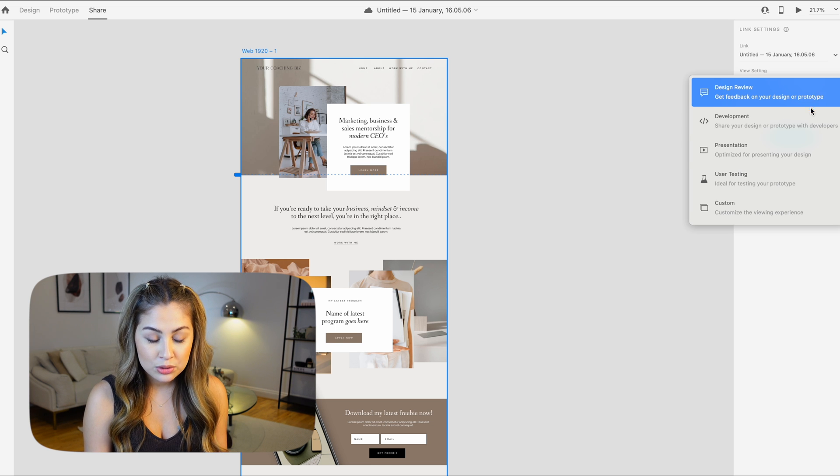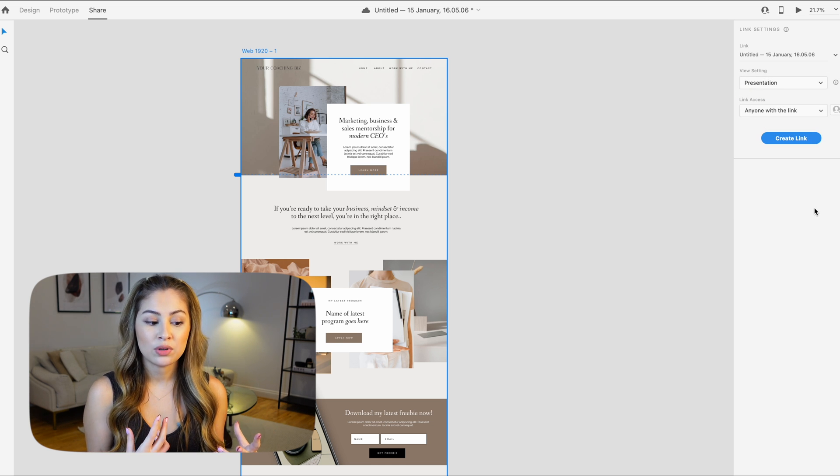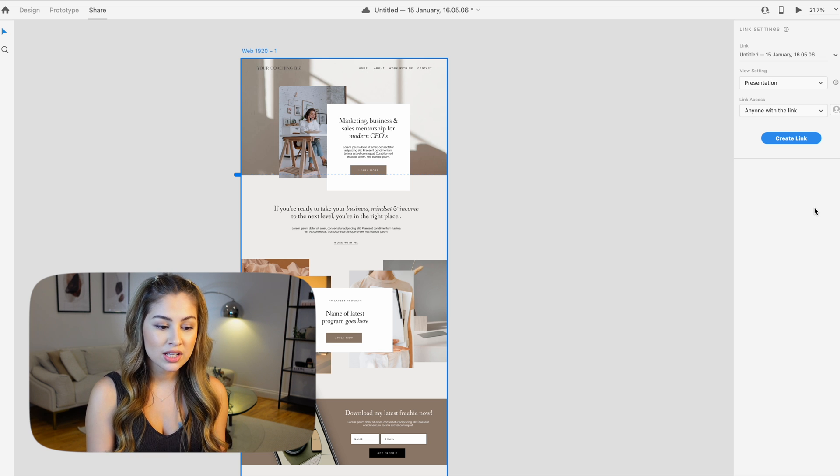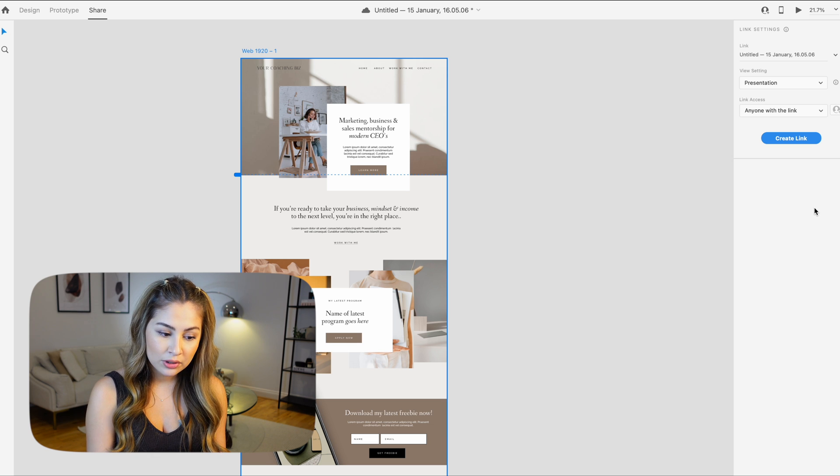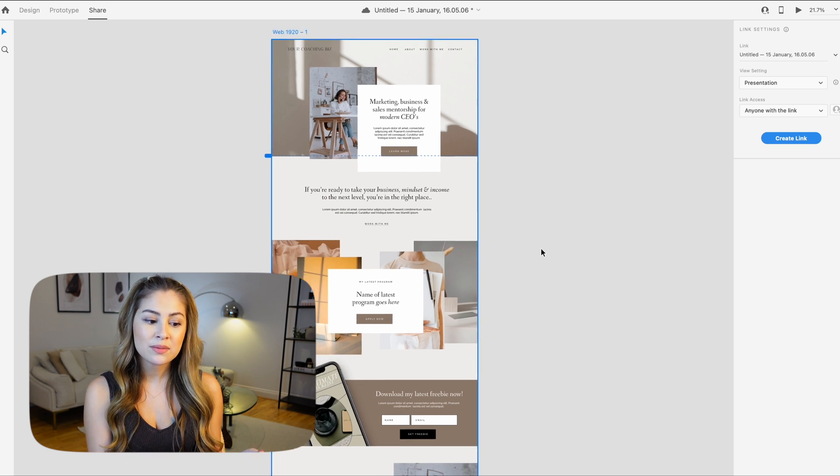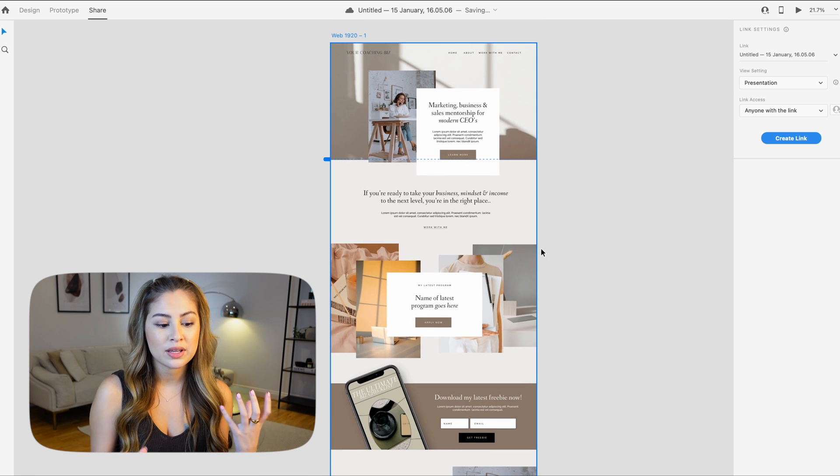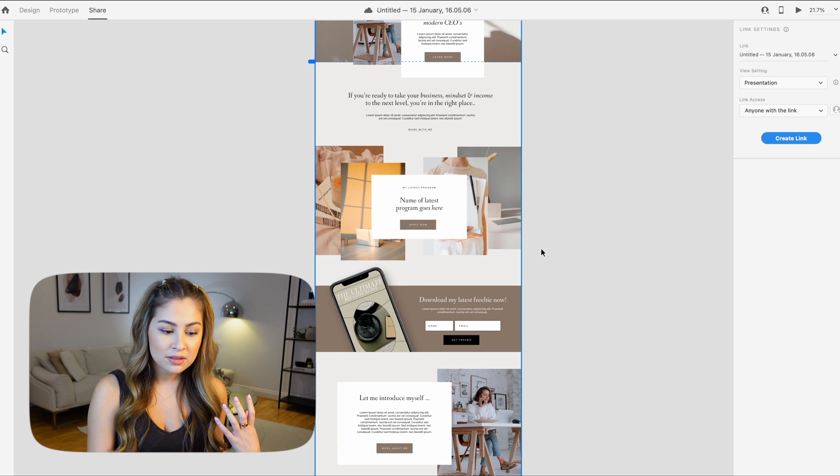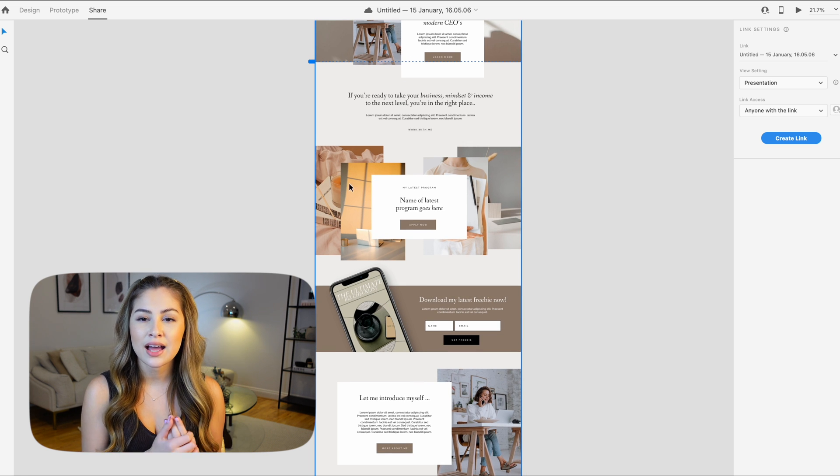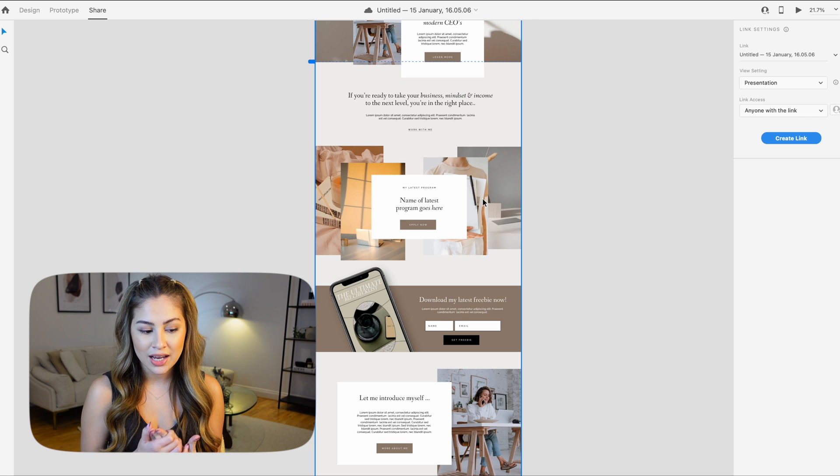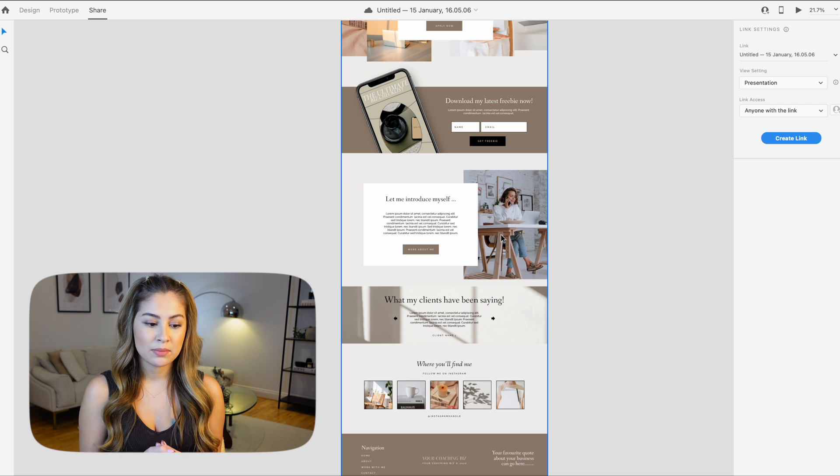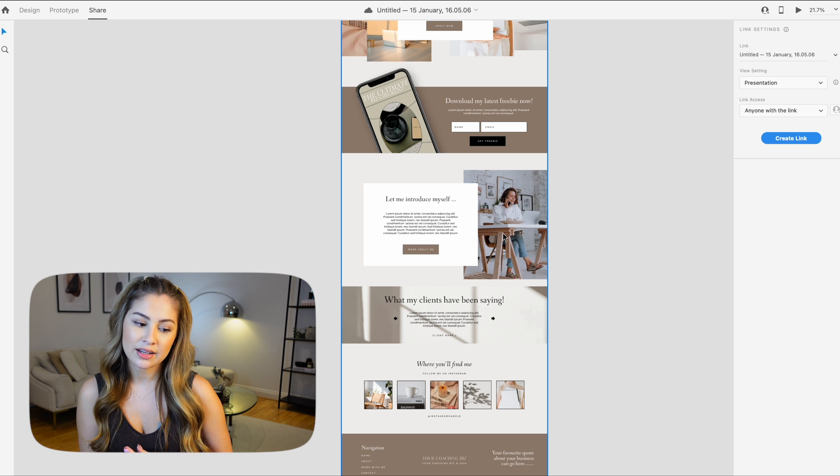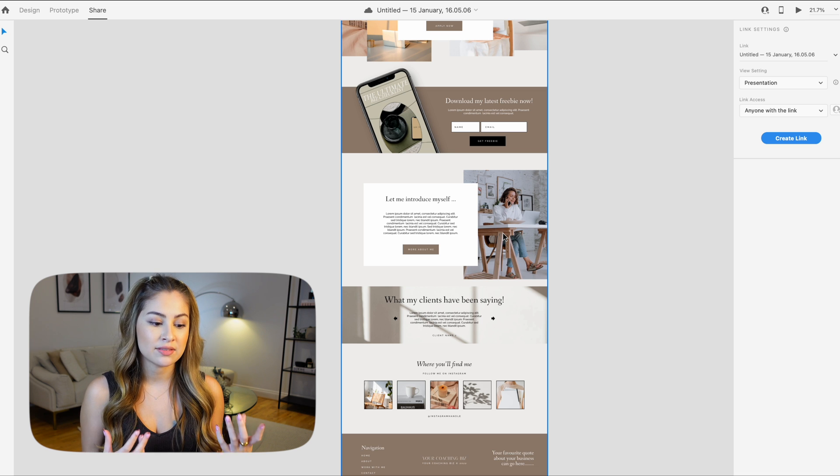Now there are some things that you can't really do in XD. For example, I would probably want some of these to be moving imagery. I'd want maybe some of these images to move or be gifs. Even this could be a gif. In the about me, I like to add some movement in the website so it's not so static. You can't really show that through XD, but what you can do is just explain that to the client elsewhere in an email, saying what you envision each section to look like once it is developed.